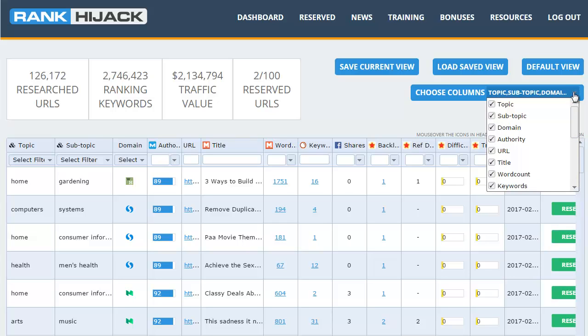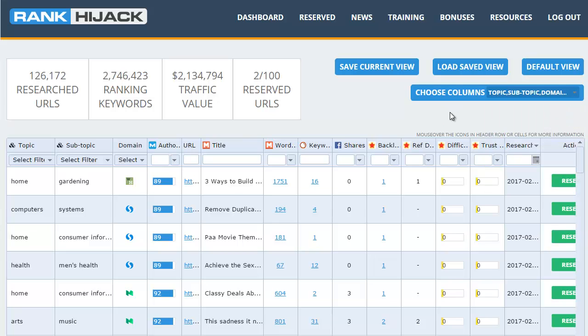You can actually change what data is displayed by the system depending on what you find most useful using the change columns option here and just by ticking or unticking different items. You also have the option once you fine-tune the settings to exactly what you want to save your current view and keep those settings so the next time you log back in you can click on load save view and those settings pop straight back up.